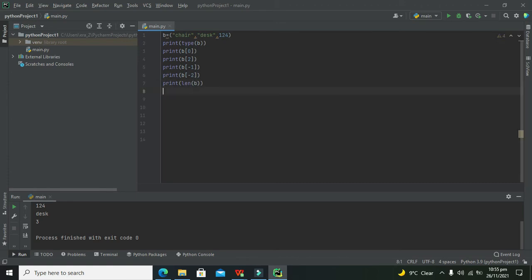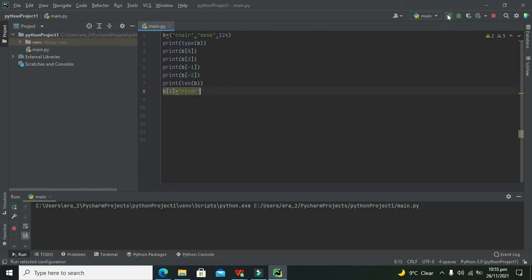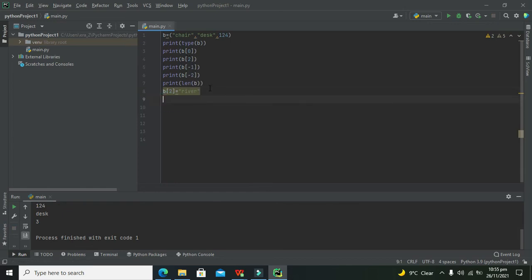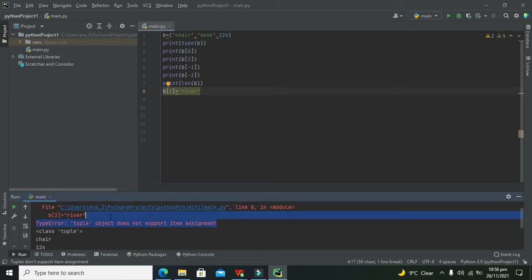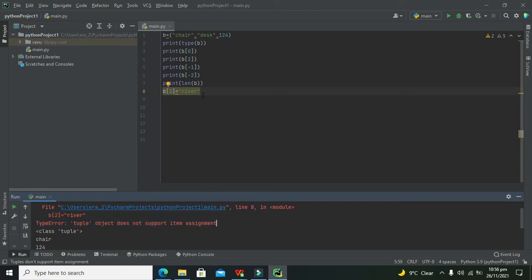Now, can we change a member? No, we cannot — because a tuple is unchangeable. If we try to write b[2] = 'river', it gives us an error: 'tuple object does not support item assignment'. So we cannot change any element directly.